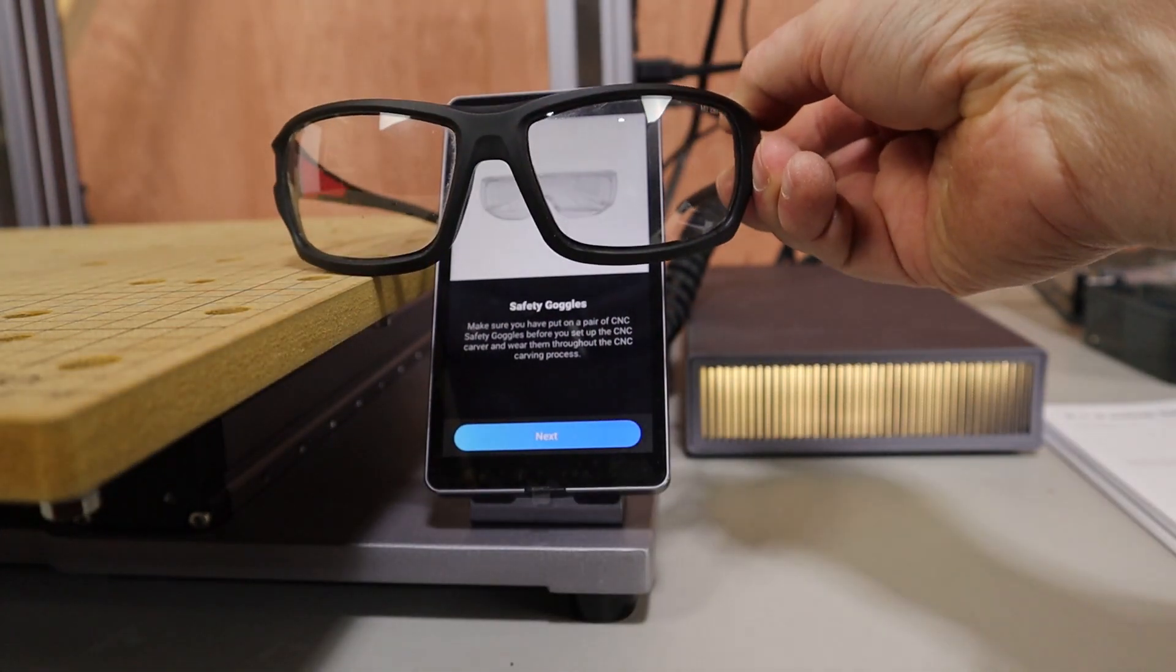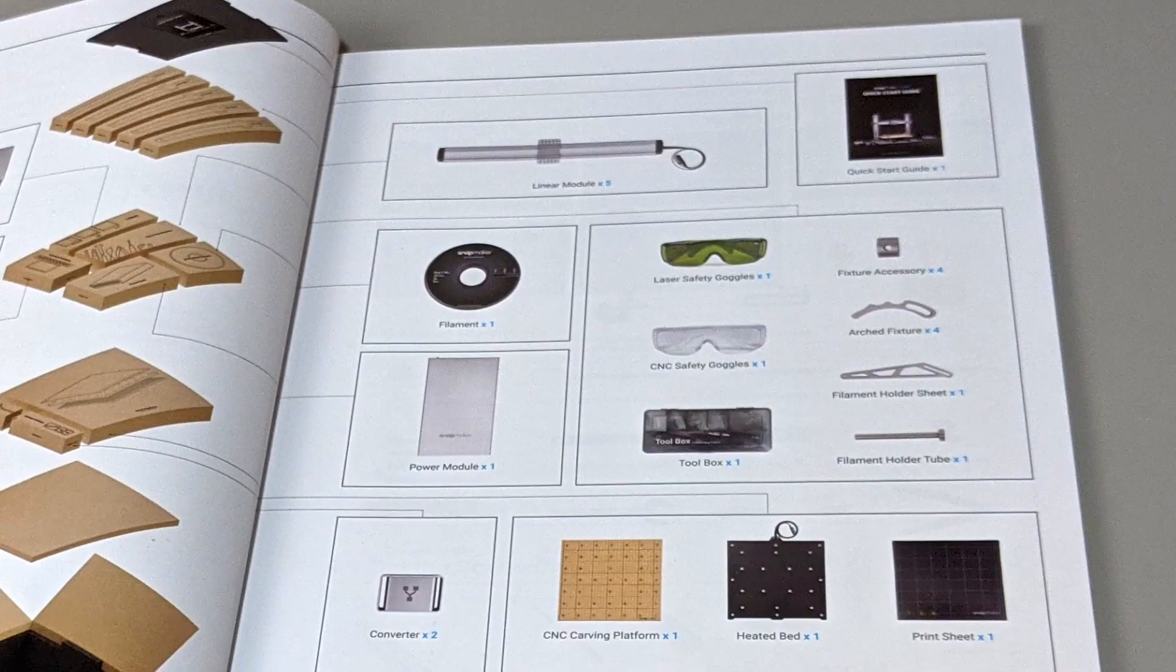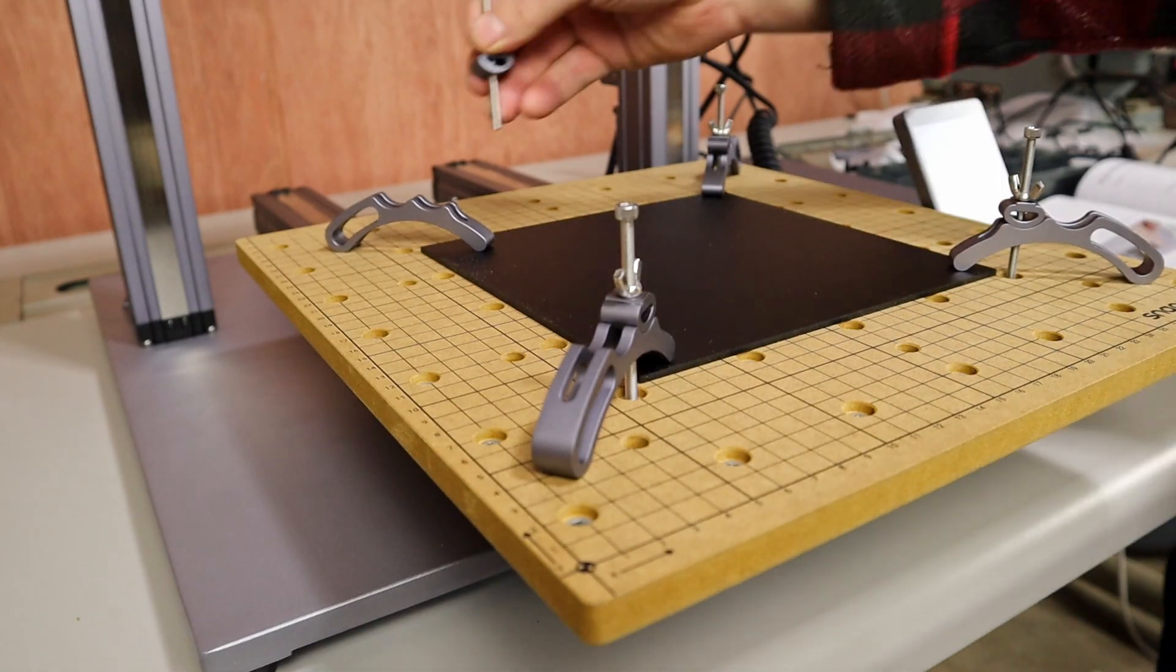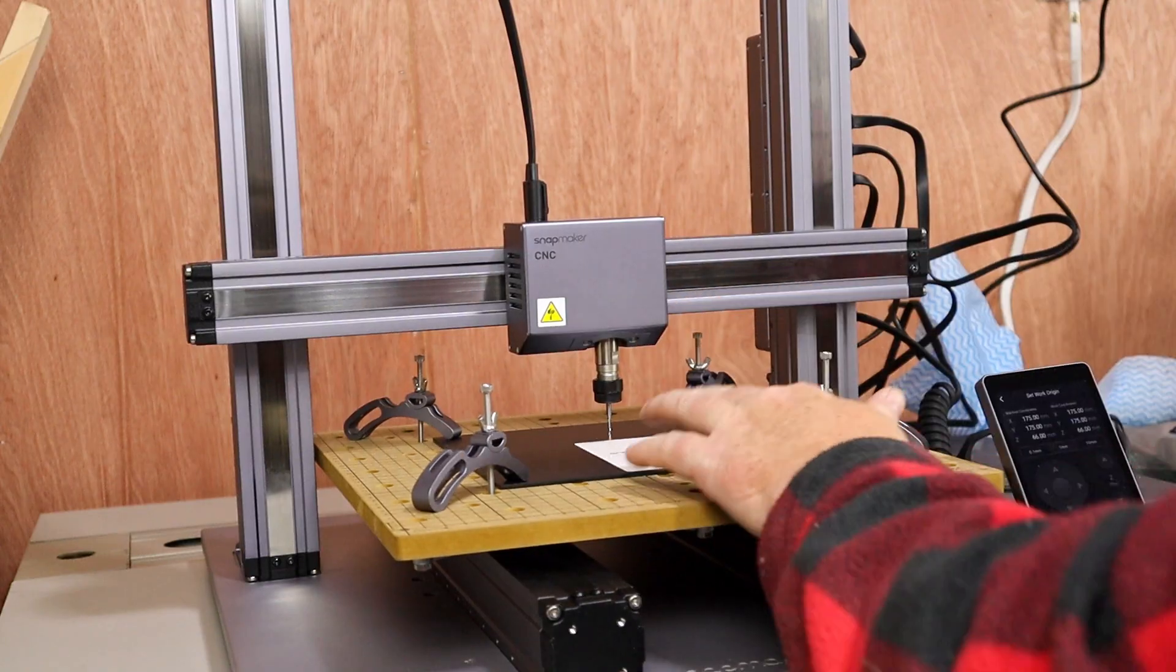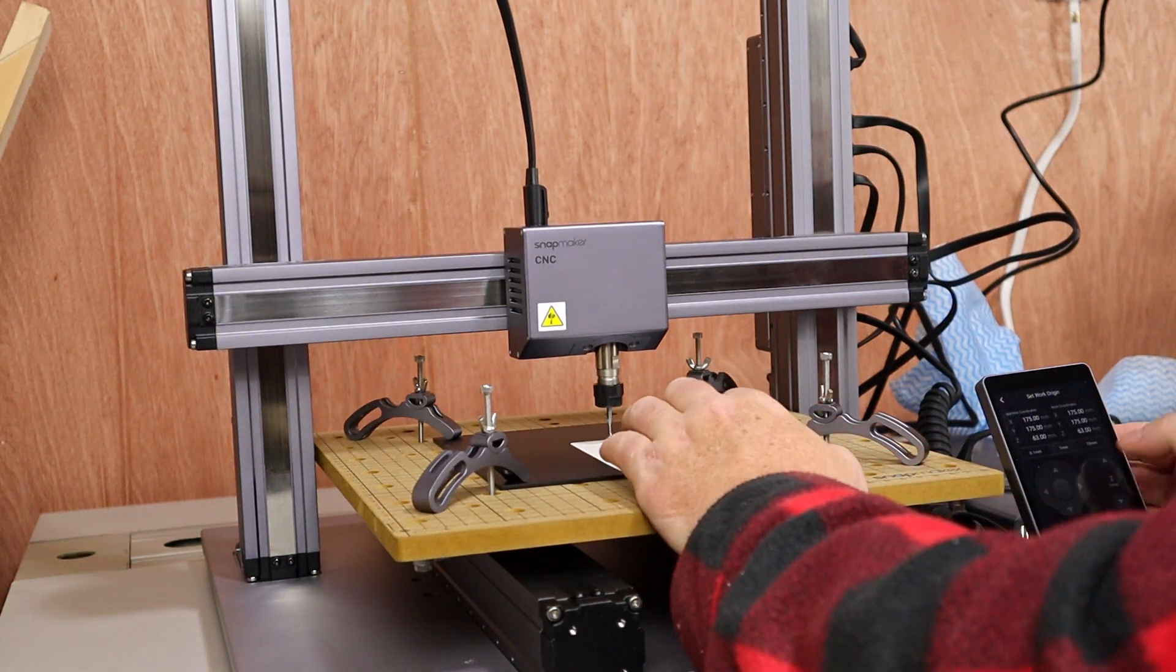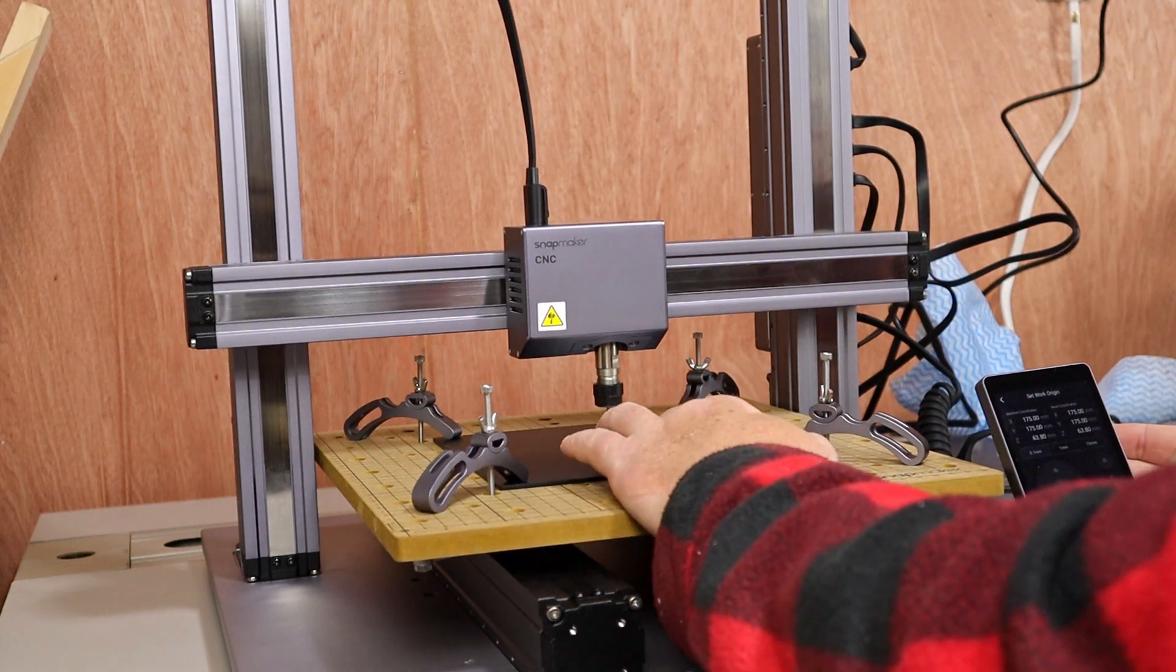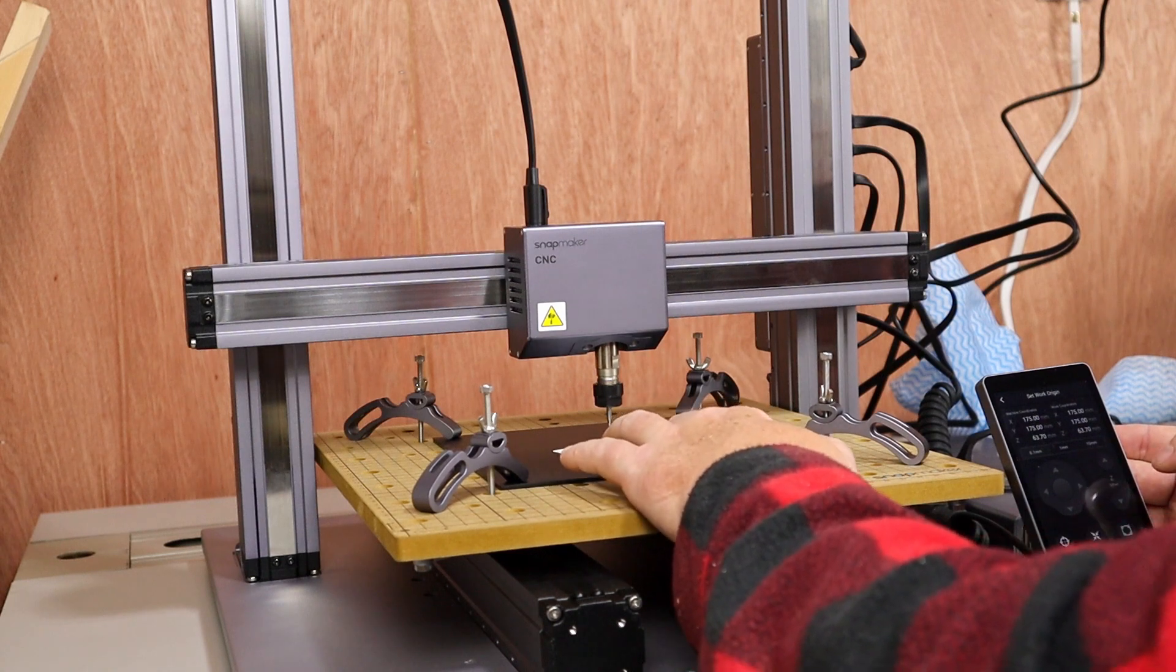I already have my own safety glasses, so I'll use them. But the Snapmaker does come with a set, as well as some that are designed for use with the laser. It's time to attach the material to the center of the CNC carving platform. Now, follow the steps to calibrate the bit height and set the work origin. And now you're ready to go.